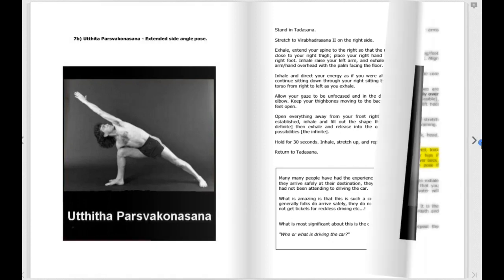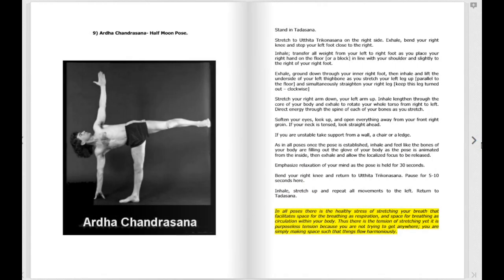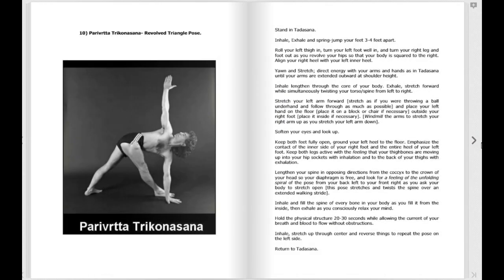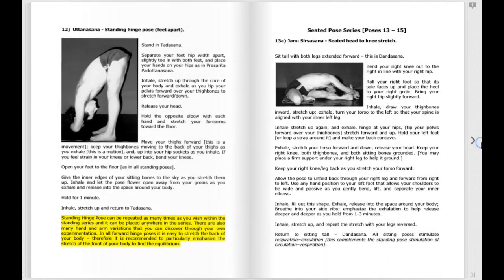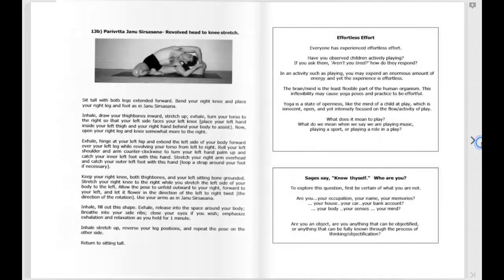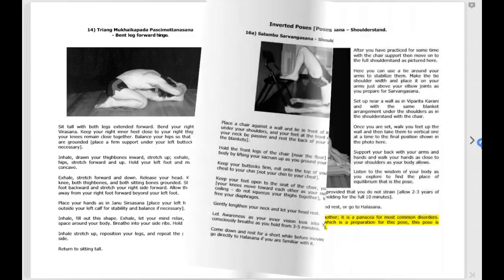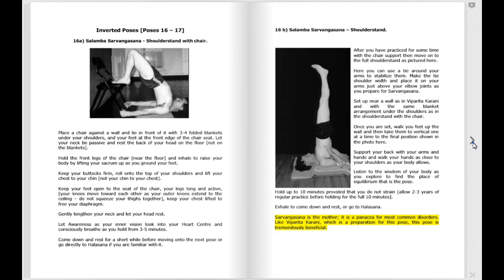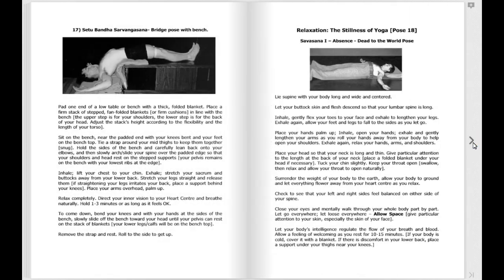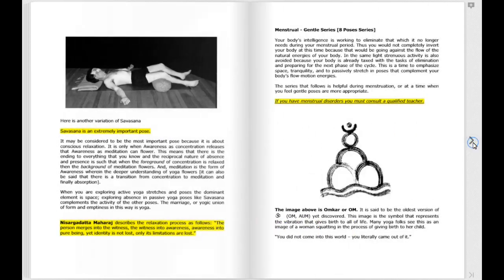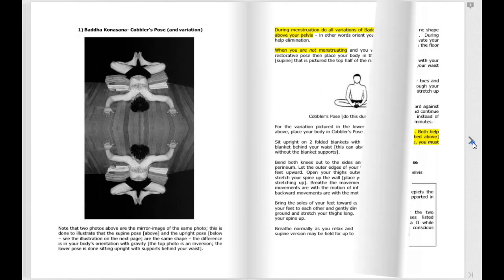Your energy body leads your physical body and your physical body simply moves into the space created by your energy body. This principle allows you to practice all yoga postures from the energy body and that's what this book is about.